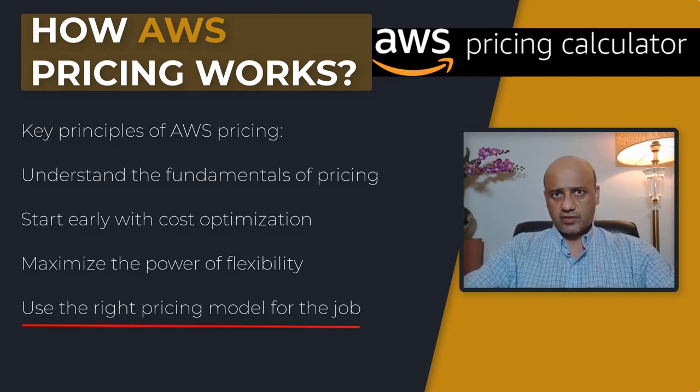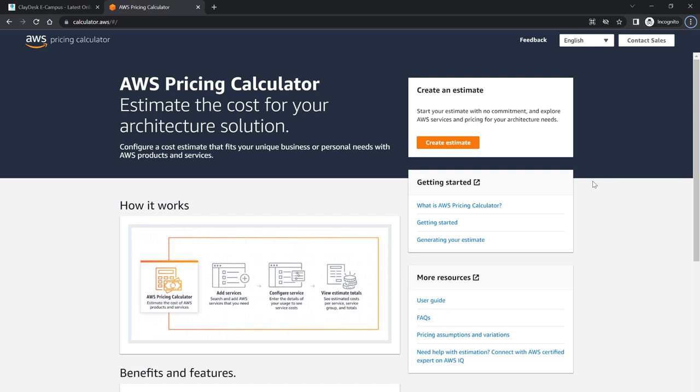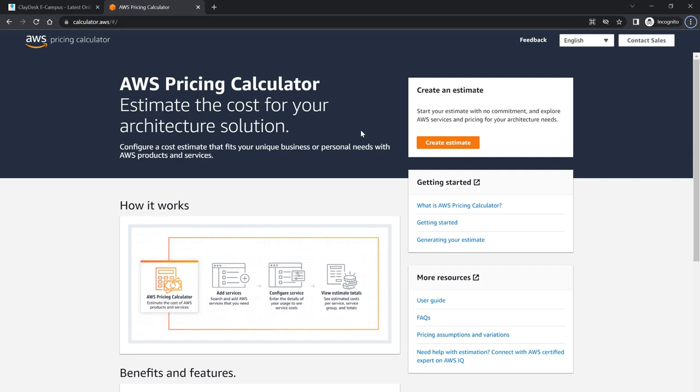What you can do here is just go to calculator.aws or you can just do a simple Google search and you will land on this page. This is the AWS pricing calculator which allows you to estimate the cost for your architecture solution. It's not just for one tool or service that it's gonna give you the price for. If you have a solution, if you want to use multiple services, this is exactly what you would need. It will give you a pretty good estimate as to what it will cost you.